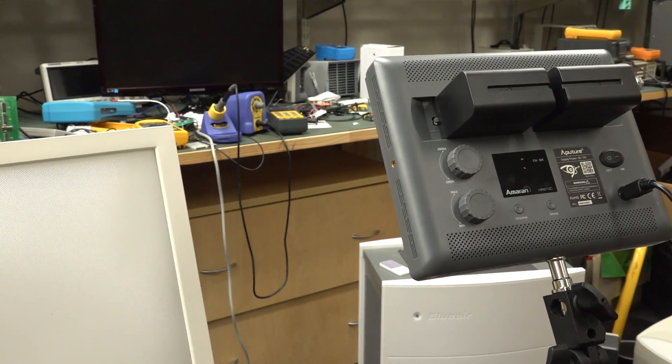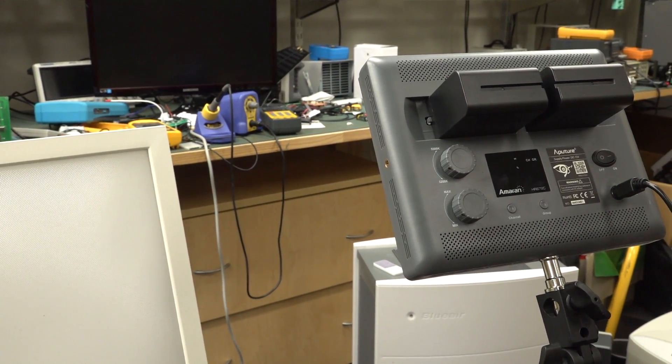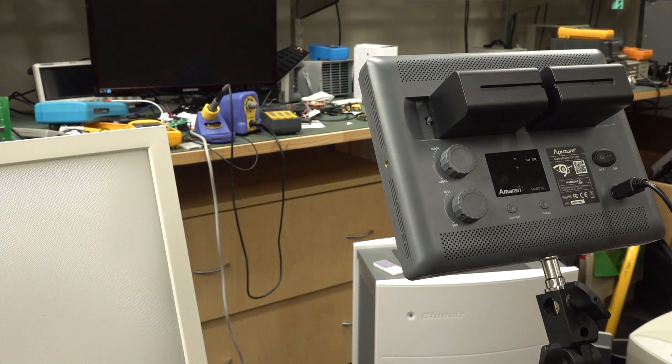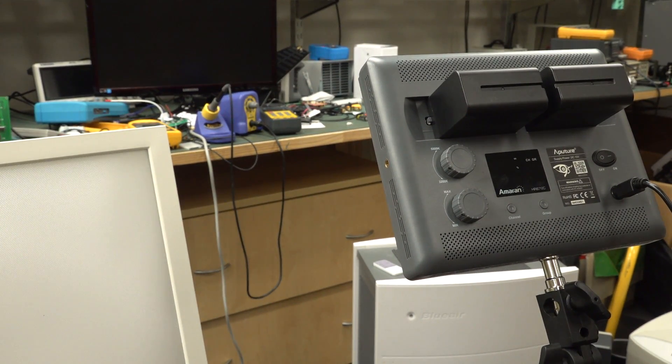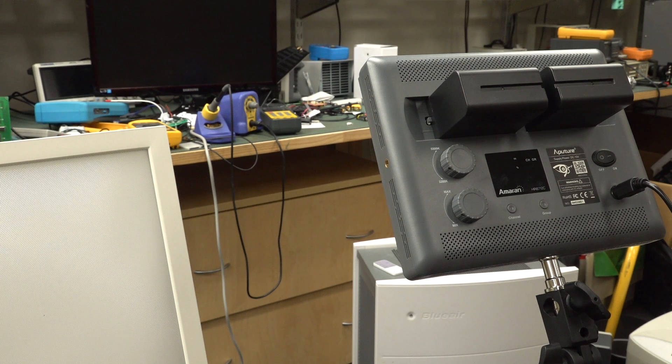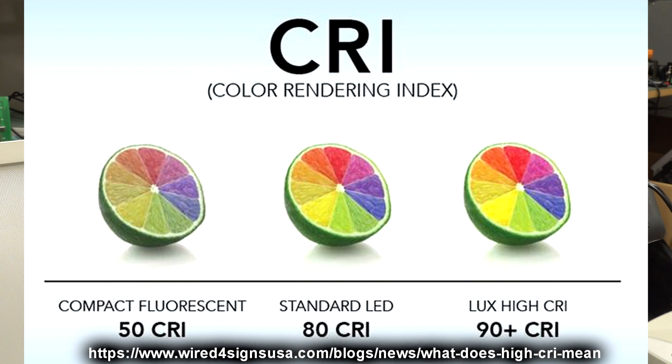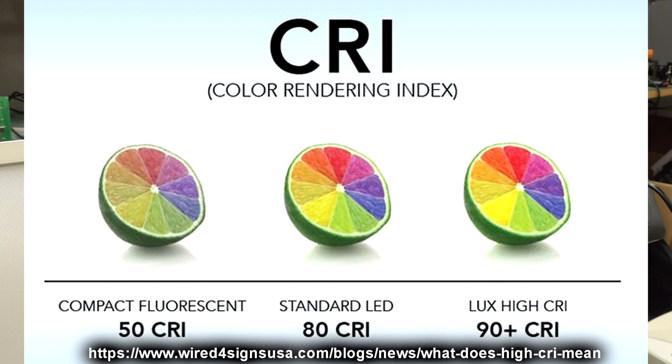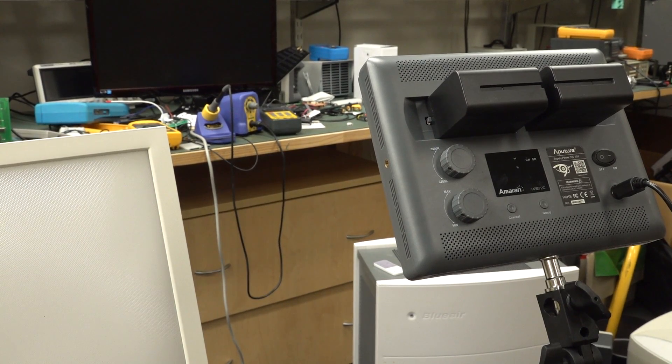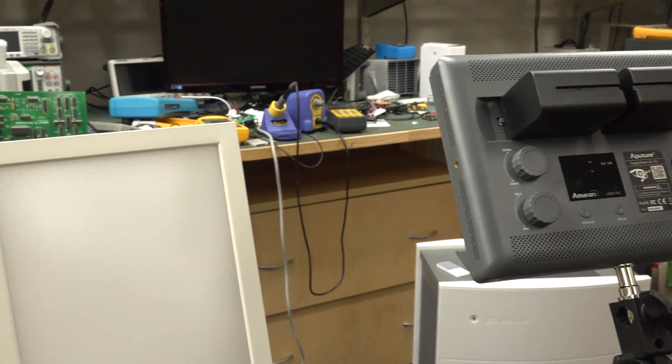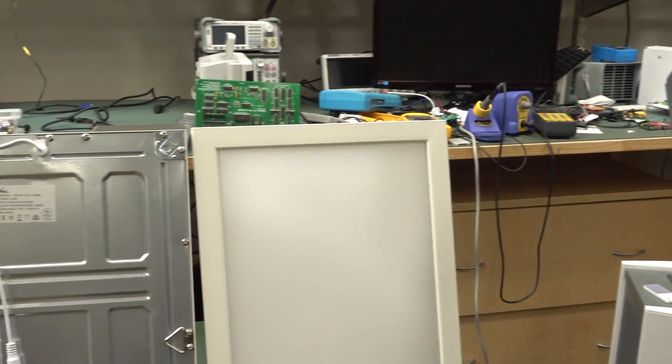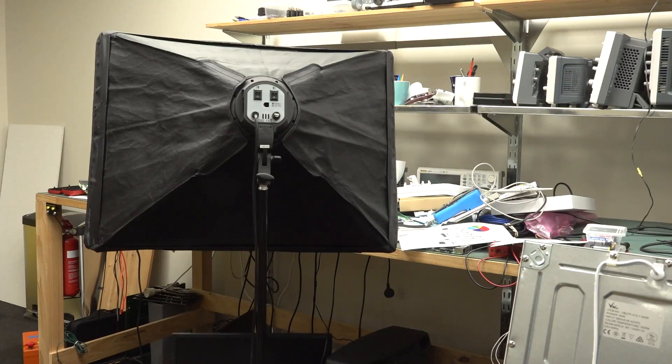I've got these nice little aperture ones here. These are Amaran HR672Cs for those playing along at home, and they've got phenomenal CRI, like 98 or something. Anyway, really nice little lights, and I've got two of those, and I use those for putting near the content that I'm filming. I never used to do this. I only started doing it recently in the last year or two.